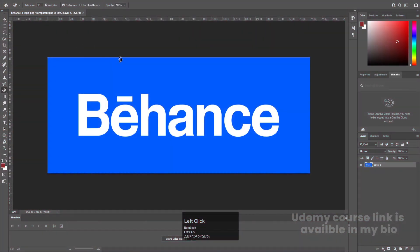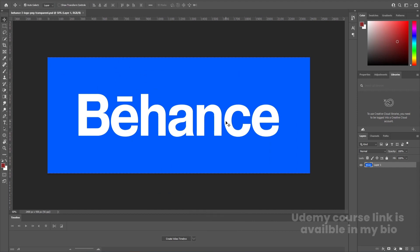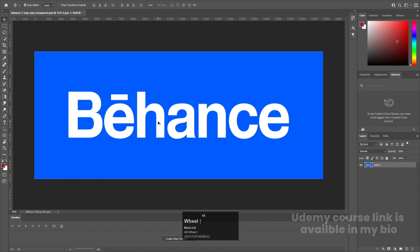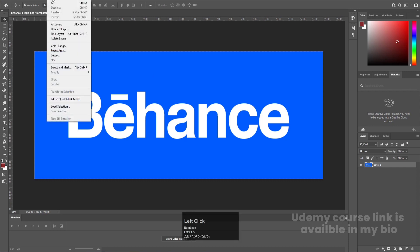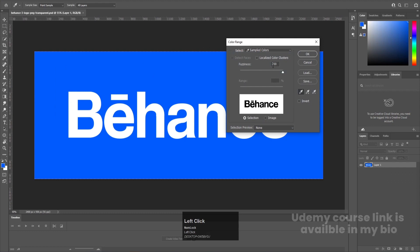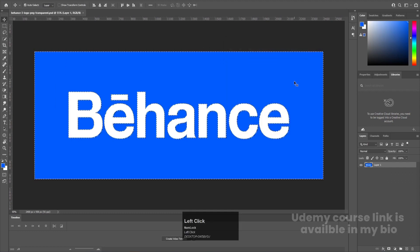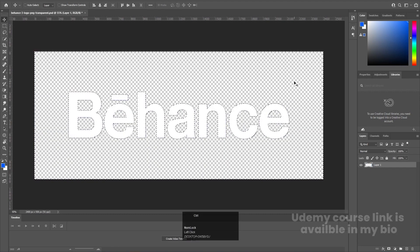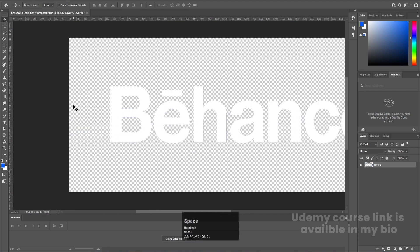Here we are in Adobe Photoshop. I have this Behance logo — you can easily get this file from Google, or I'll provide the link of this Photoshop file in the description so you can download it and practice along. What we don't want is this blue color, so I'm going to choose Select > Color Range, click the blue color, set fuzziness to 200, hit OK, and then delete it.